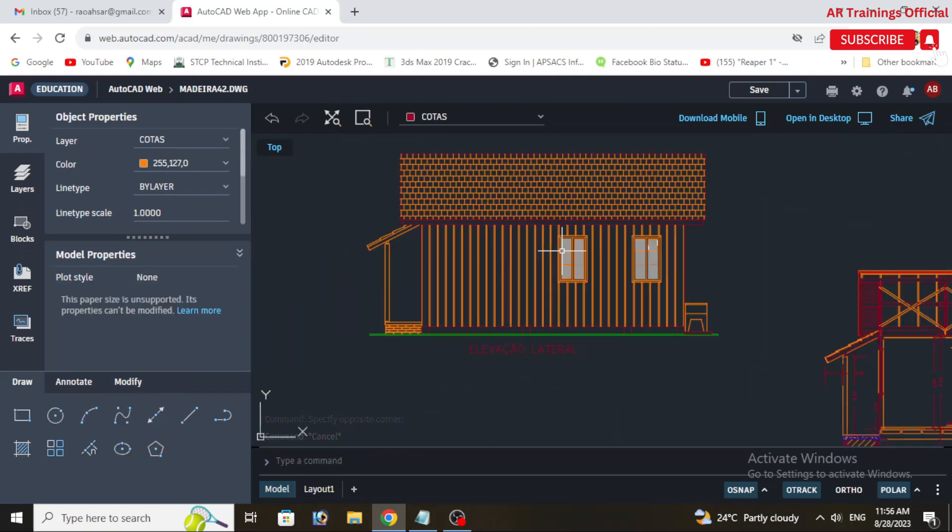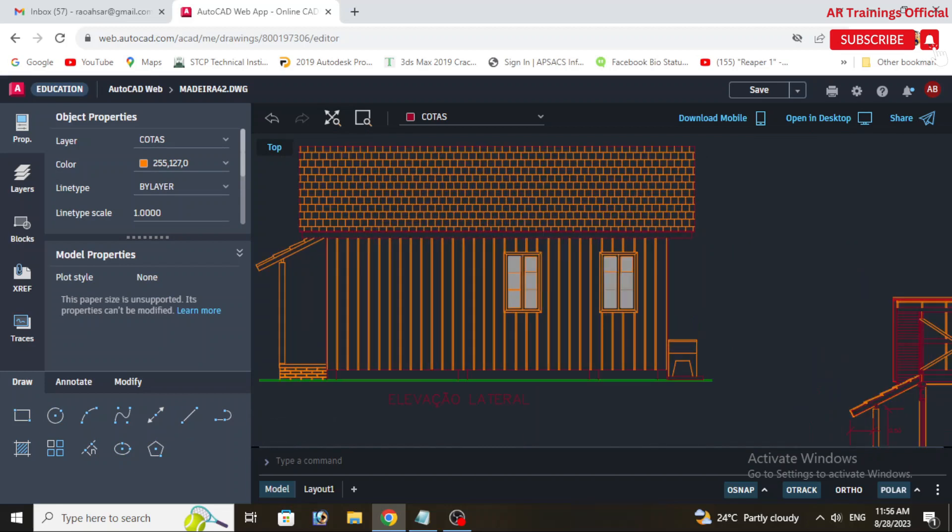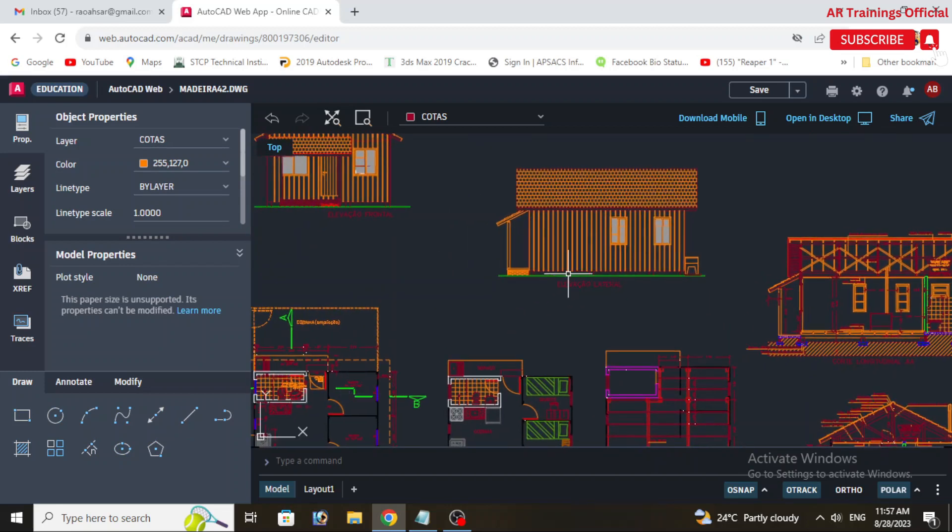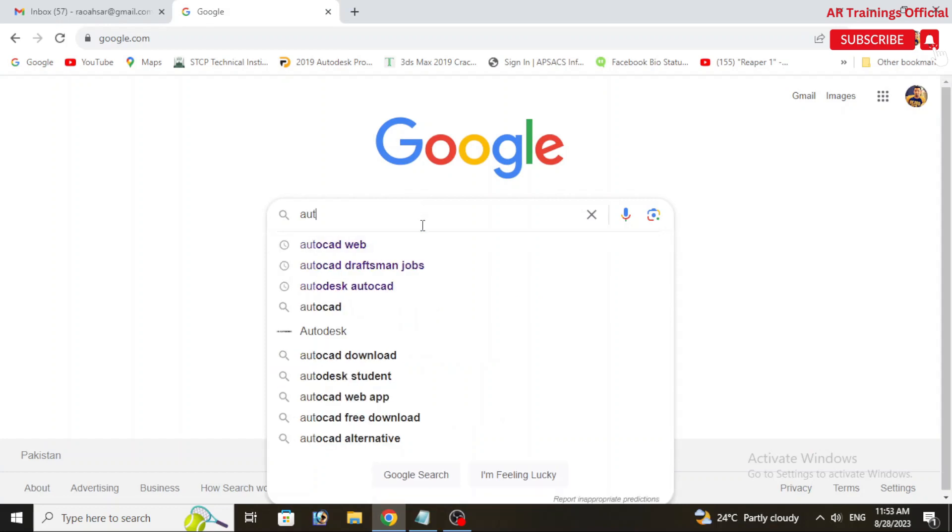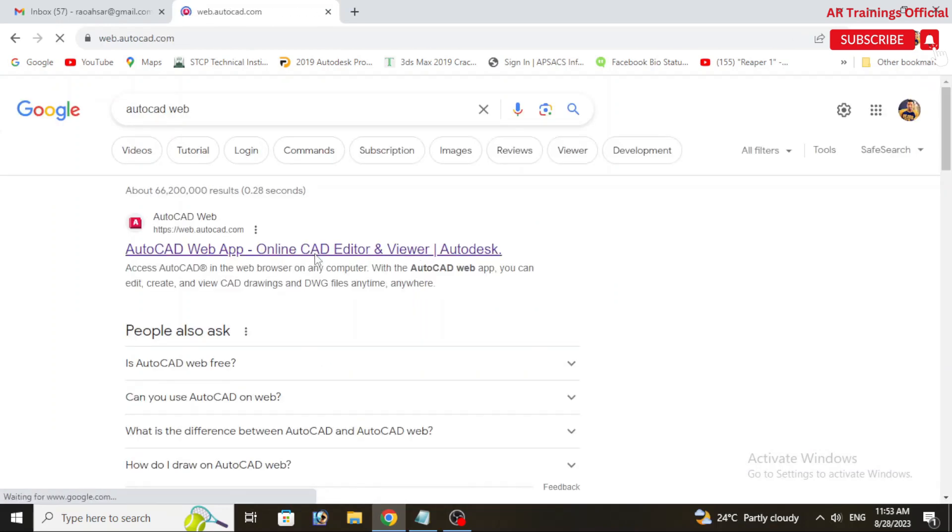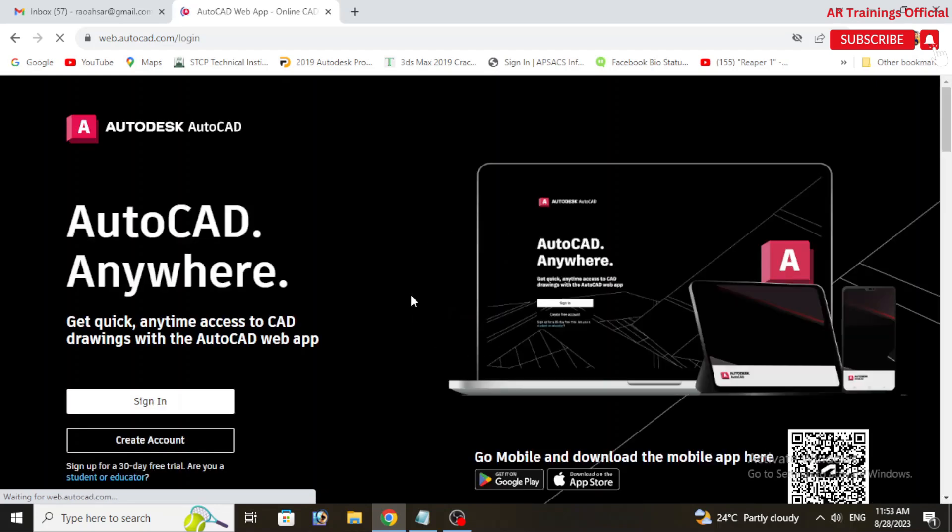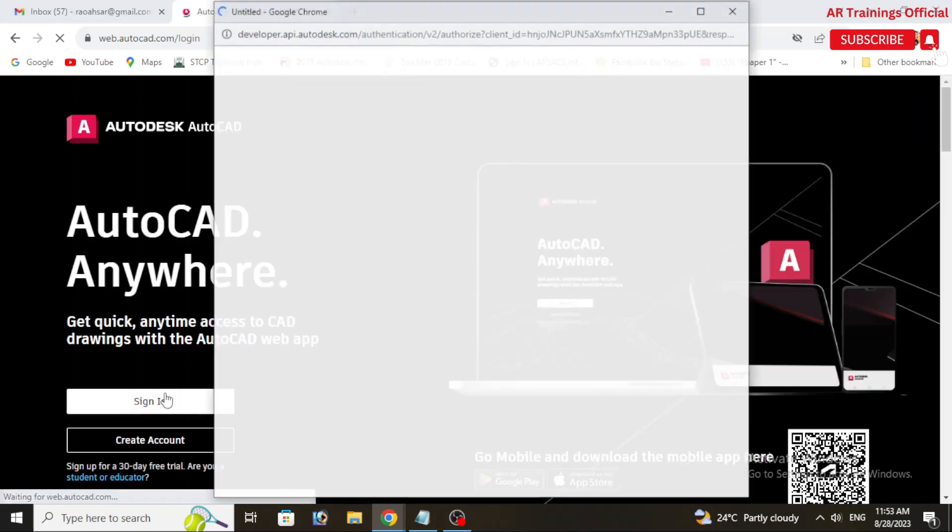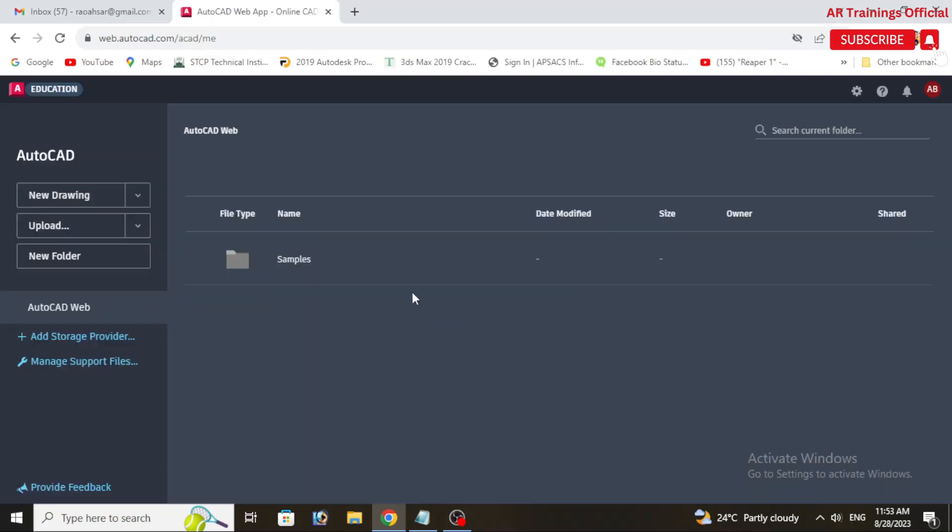Without wasting time, let's get started. At first, simply open a web browser and go to AutoCAD Web application. You may need to sign in with your Autodesk account to access your drawings.